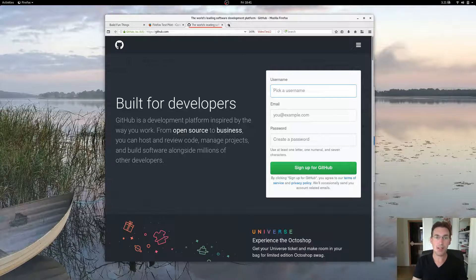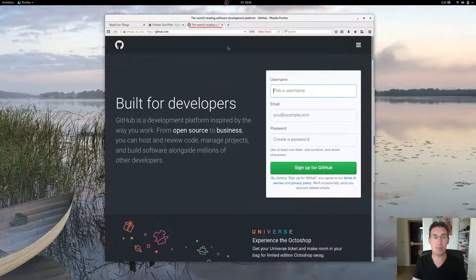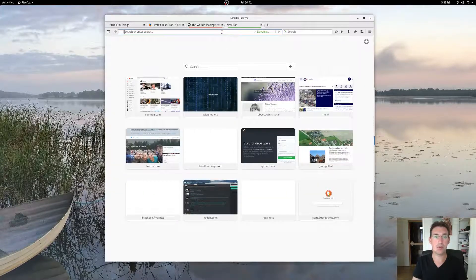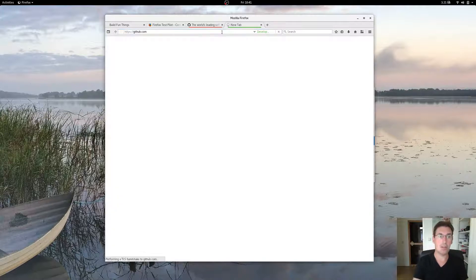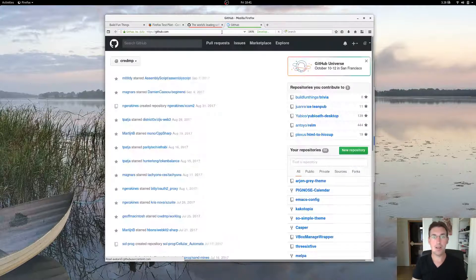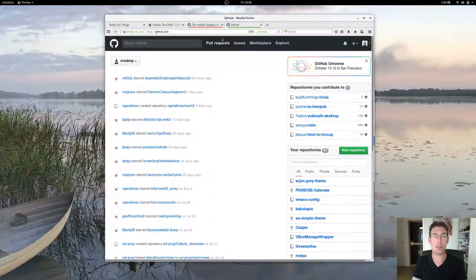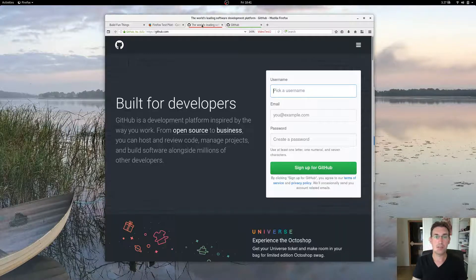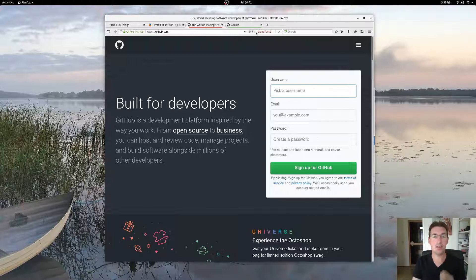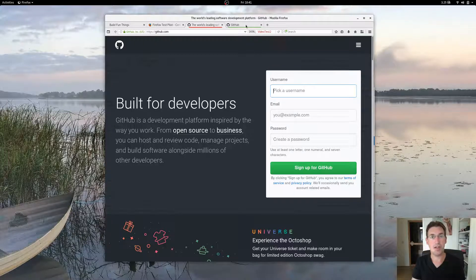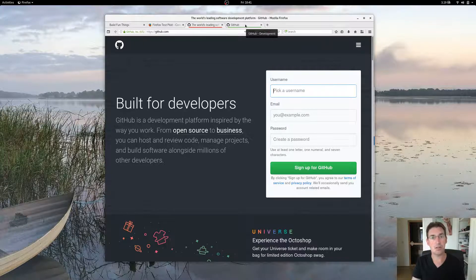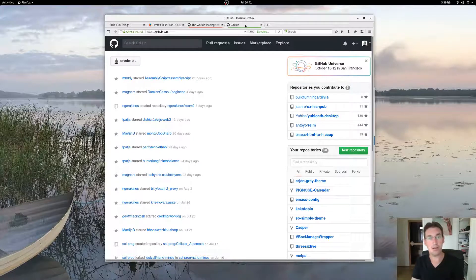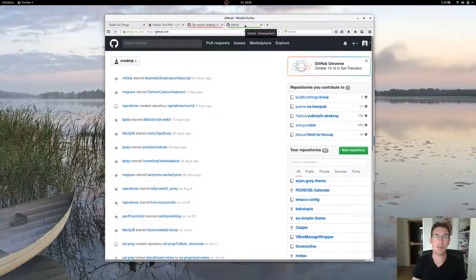If I would go into my development container, going to GitHub will actually log me in to my actual GitHub page. So this very new container here, Video Test 2, does not have access to the cookies and local storage of my other one. So you can separate out identities or environments.